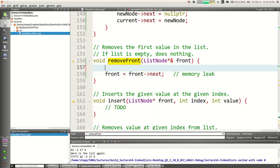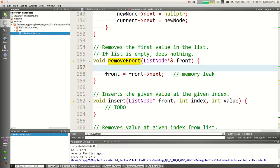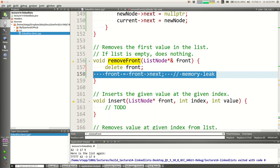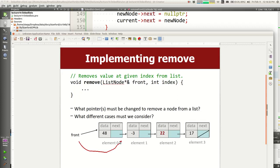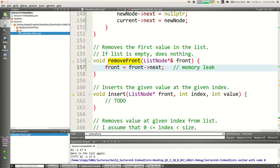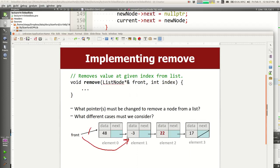The equivalent in our remove_front function is to delete the front node, but you have to be careful: you can't say 'delete front' and then 'front = front->next' because you'd be using front after deleting it — its next field is already gone. But you also can't invert the order, because 'front = front->next' then 'delete' would move front to the second node and delete that instead.